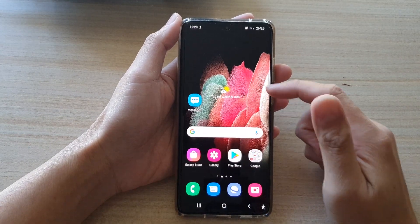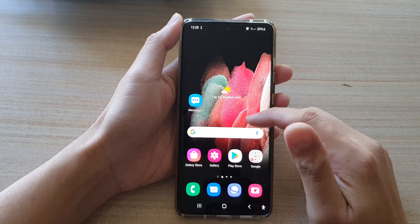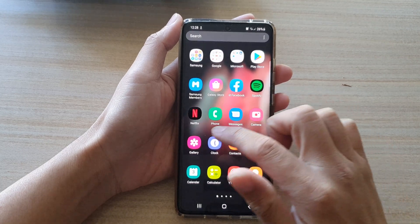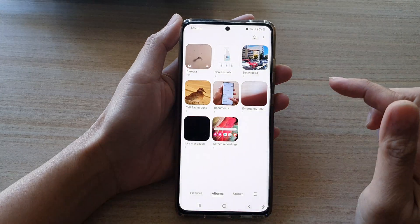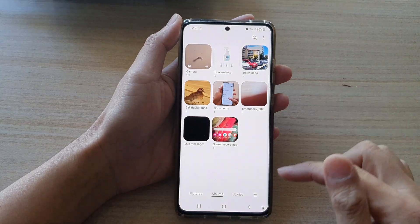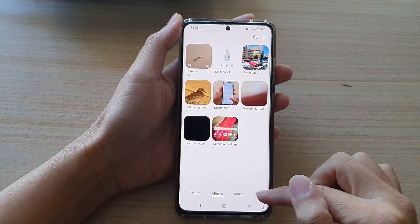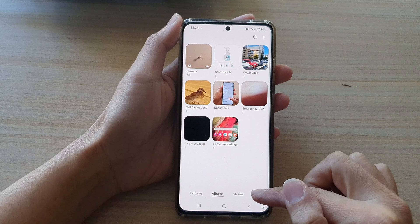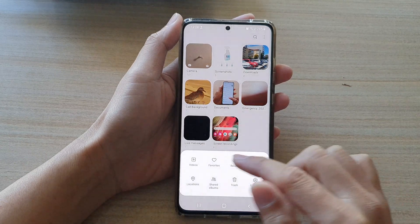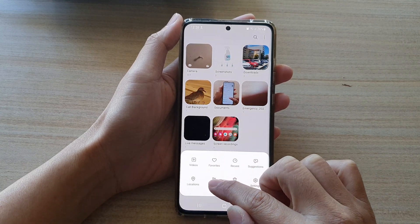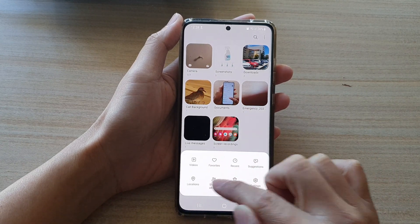First, tap on the home key to go back to your home screen. On the home screen or in the app screen, tap on Gallery. Then tap on the menu key at the bottom and tap on Share Albums.